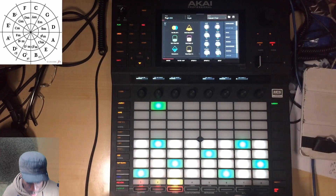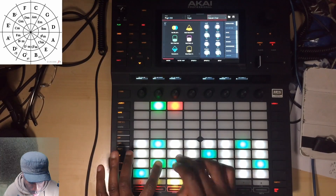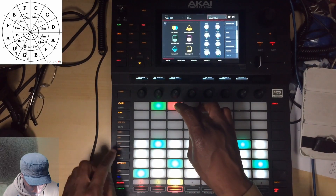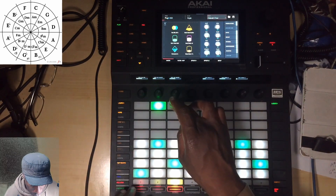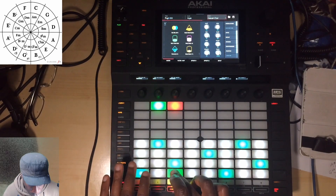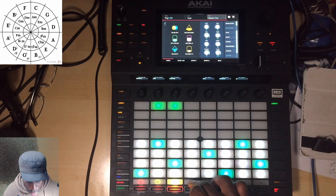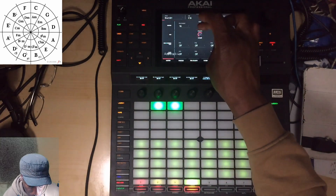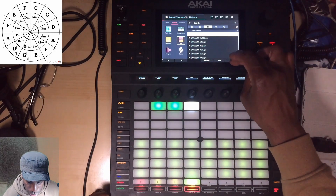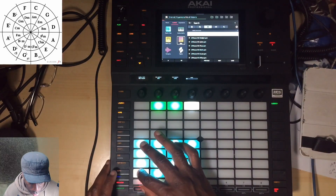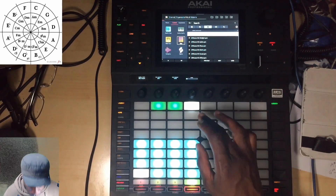Let me get another element in — I'm thinking a choir kind of thing, something mellow. Actually, I want to take the arpeggio off and just use straight chords. Let me do that again. Now let's load some drums.